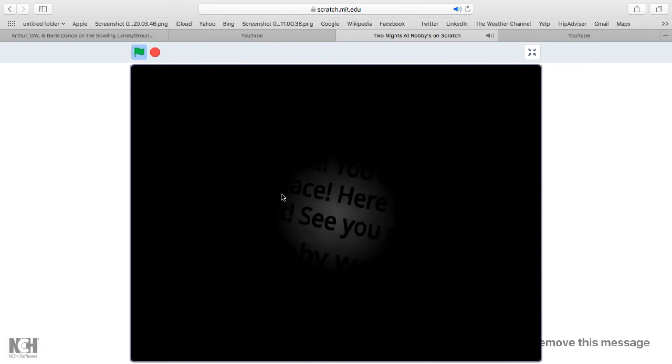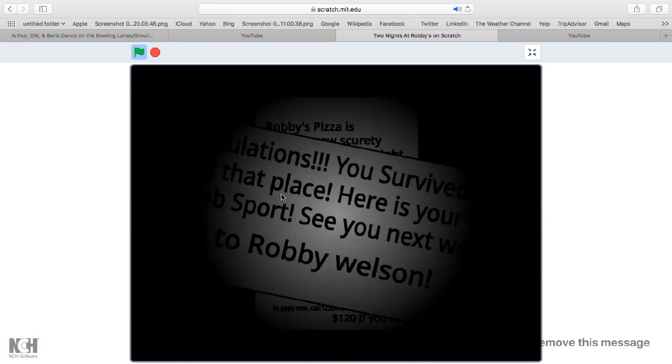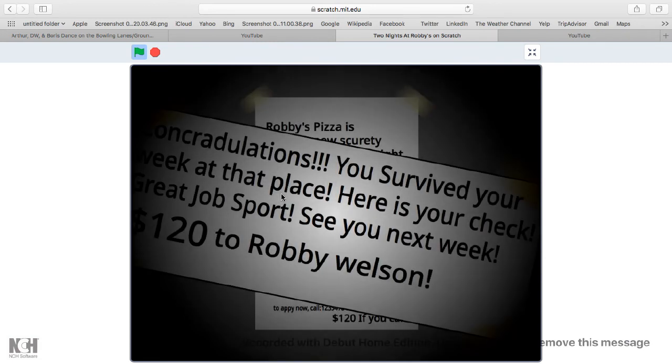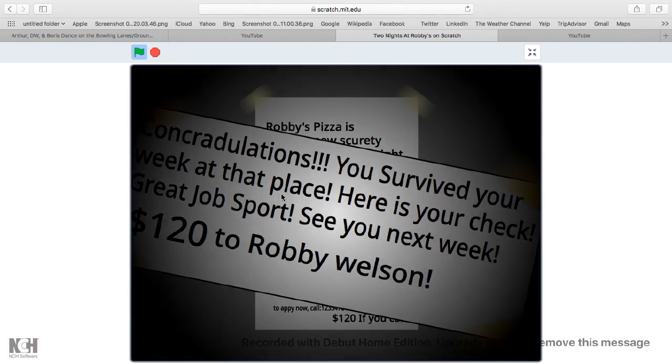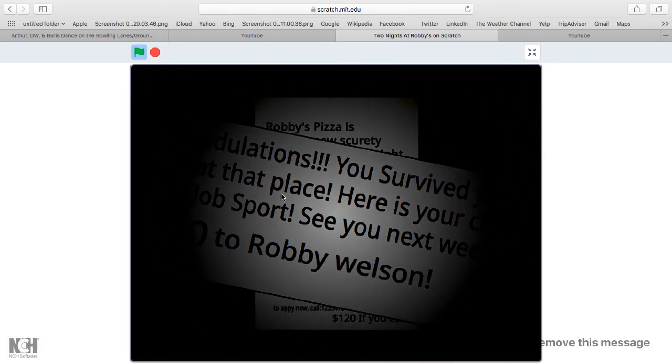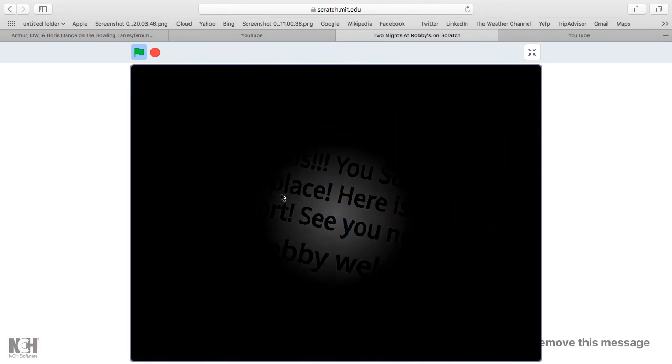This is the ending. Congratulations, you just survived the week at this place. Here's your paycheck. Great job, sport. See you next week. Rob to Robbie Wilson.